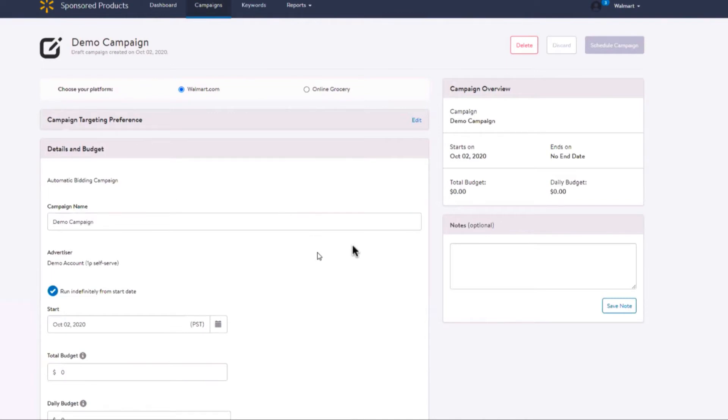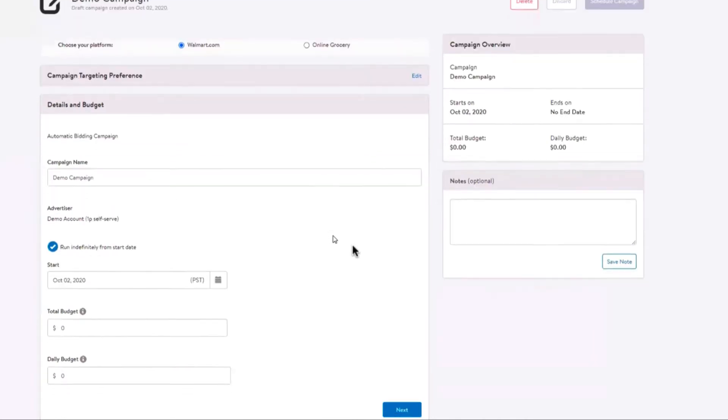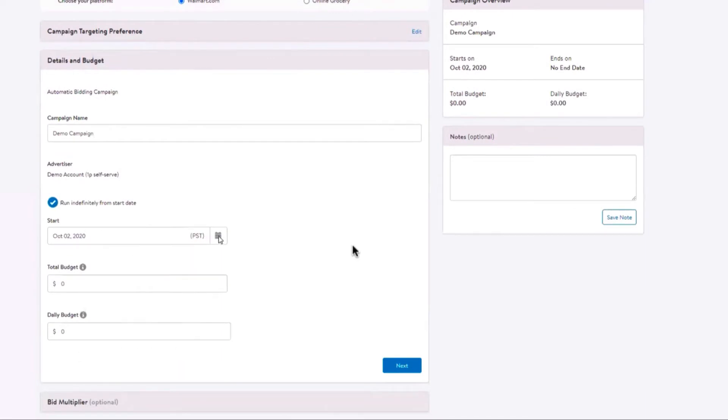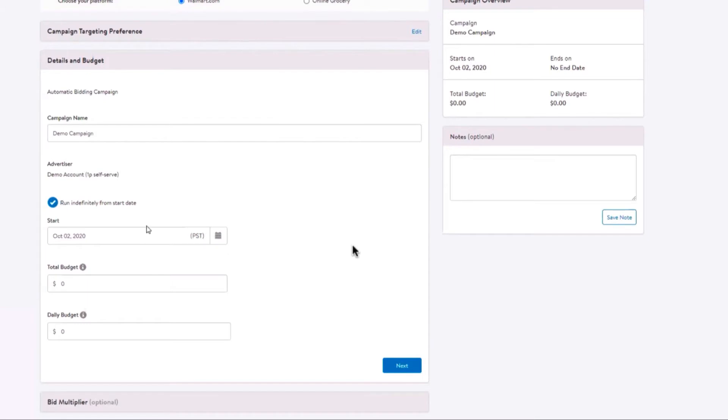Next, select your date range. You can set a monthly date range or select run indefinitely from start date. If you select today as your start date, then your campaign will start running within the hour.